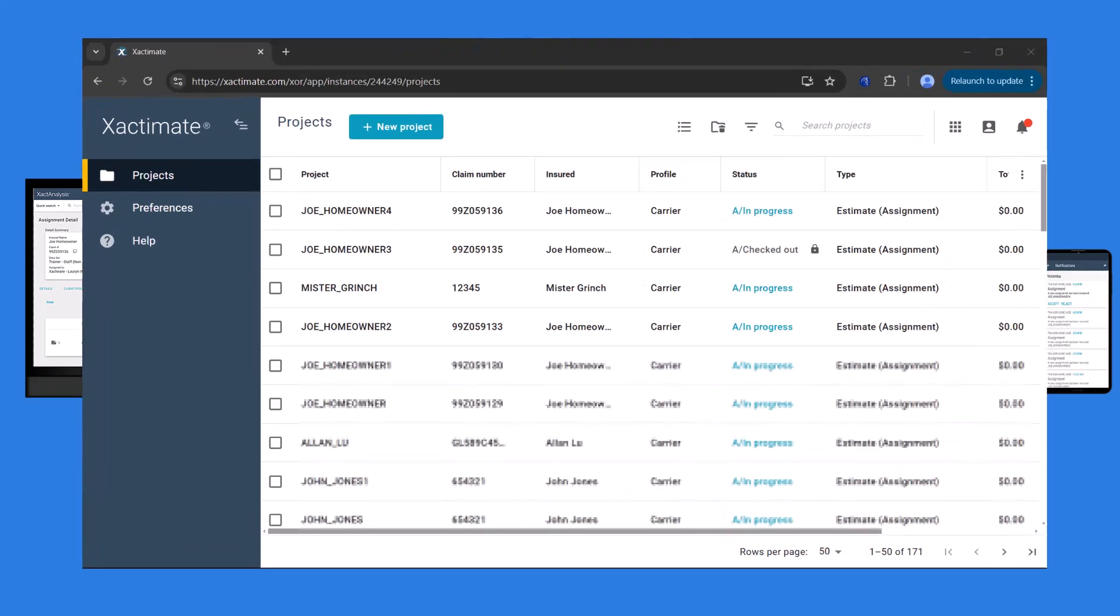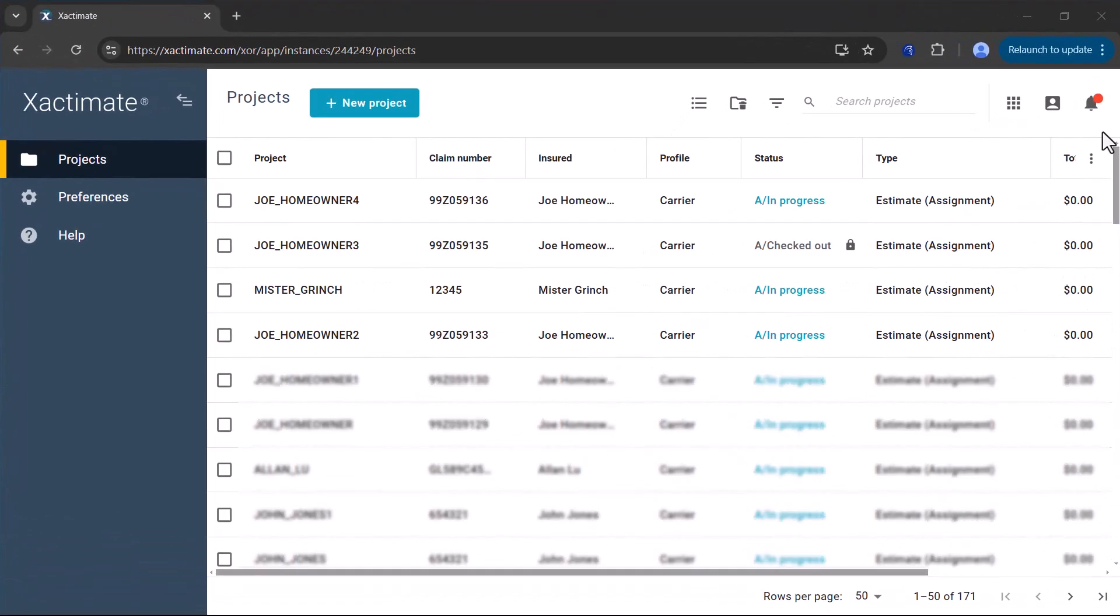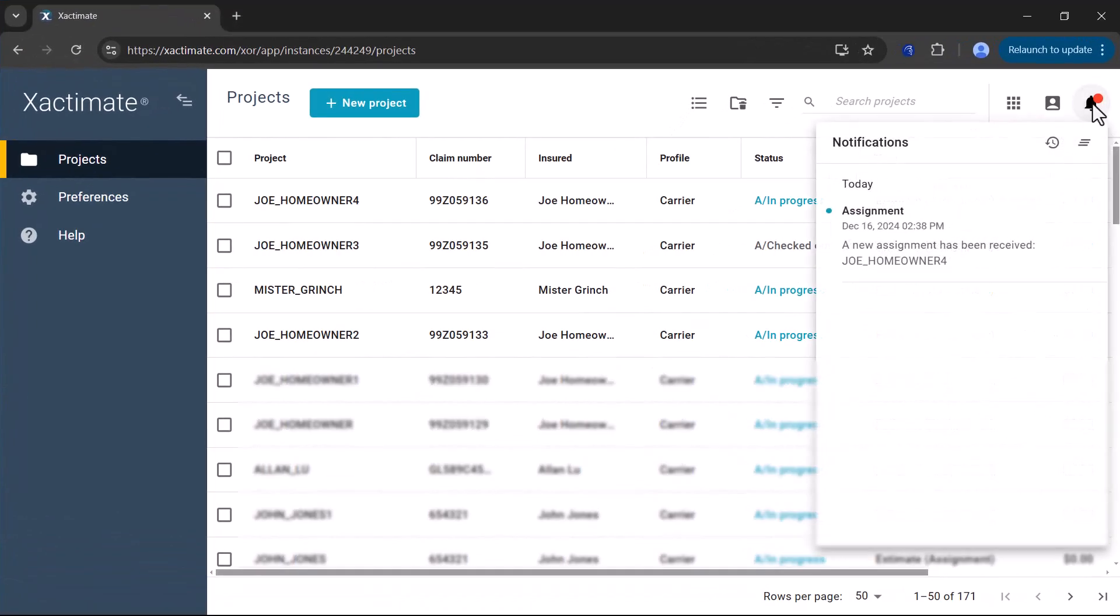In Exactimate Online, assignments appear automatically in your projects list, so there's no need to accept them.